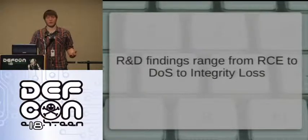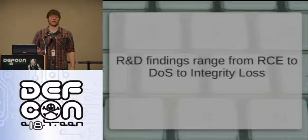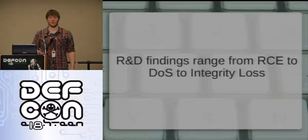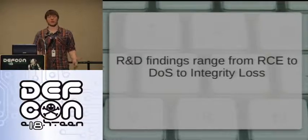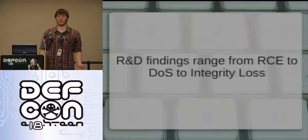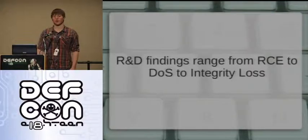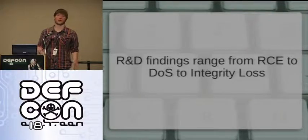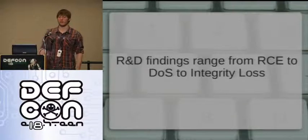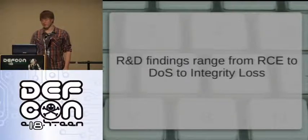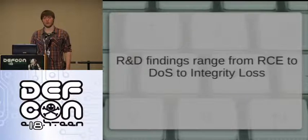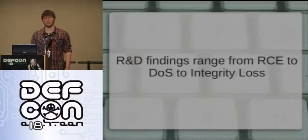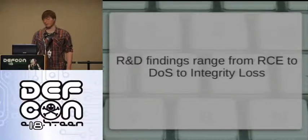And then integrity loss, there was even some, everybody thinks ActiveX bugs were dead. I even found some ActiveX vulnerabilities related to integrity loss, like overriding files or changing files, deleting files, something like that. So they were interesting, the findings were, but most of them, at least most, the vulnerabilities led to remote code execution. So it's pretty interesting.